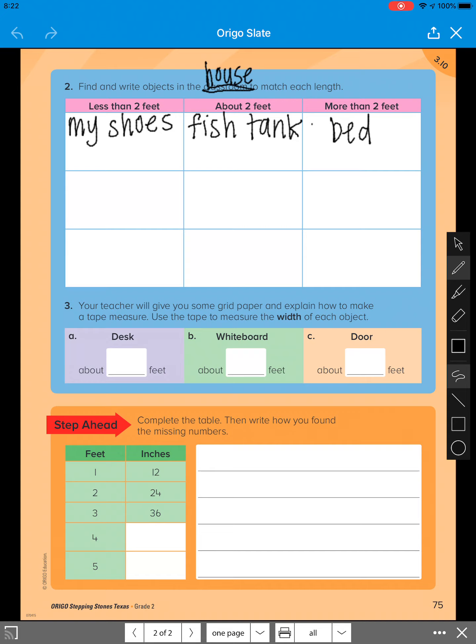Just make sure you put it in the right category. Make sure if it's less than that means it's smaller than. About two feet means it's pretty much two feet if you were to measure it. More than two feet means that it's bigger than two feet.